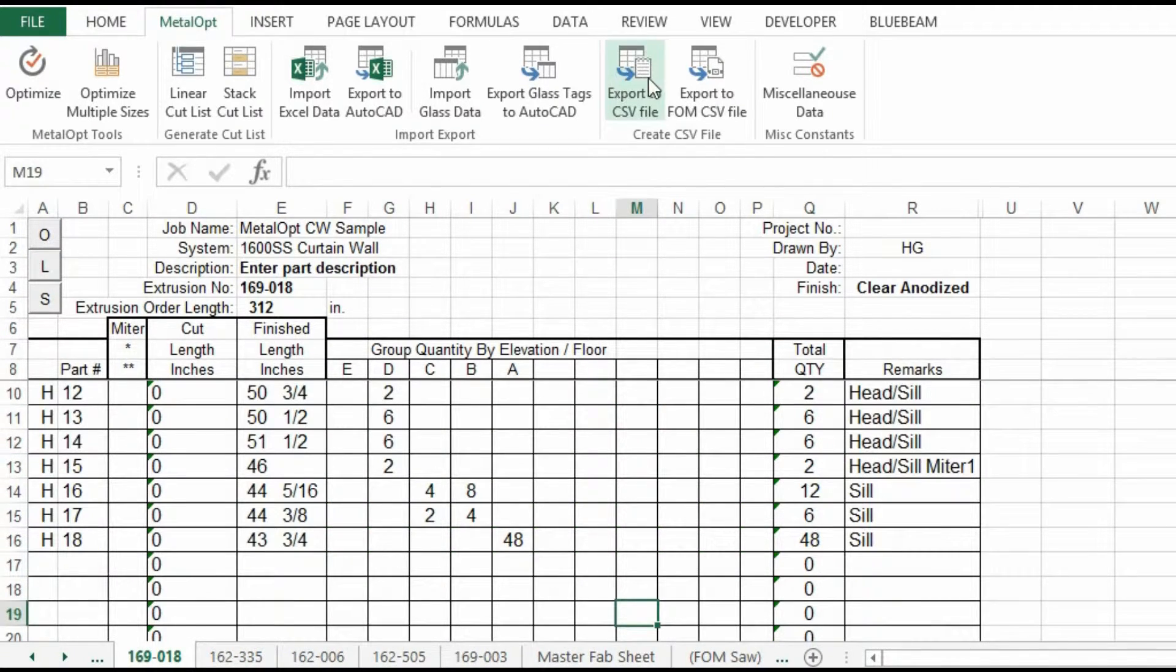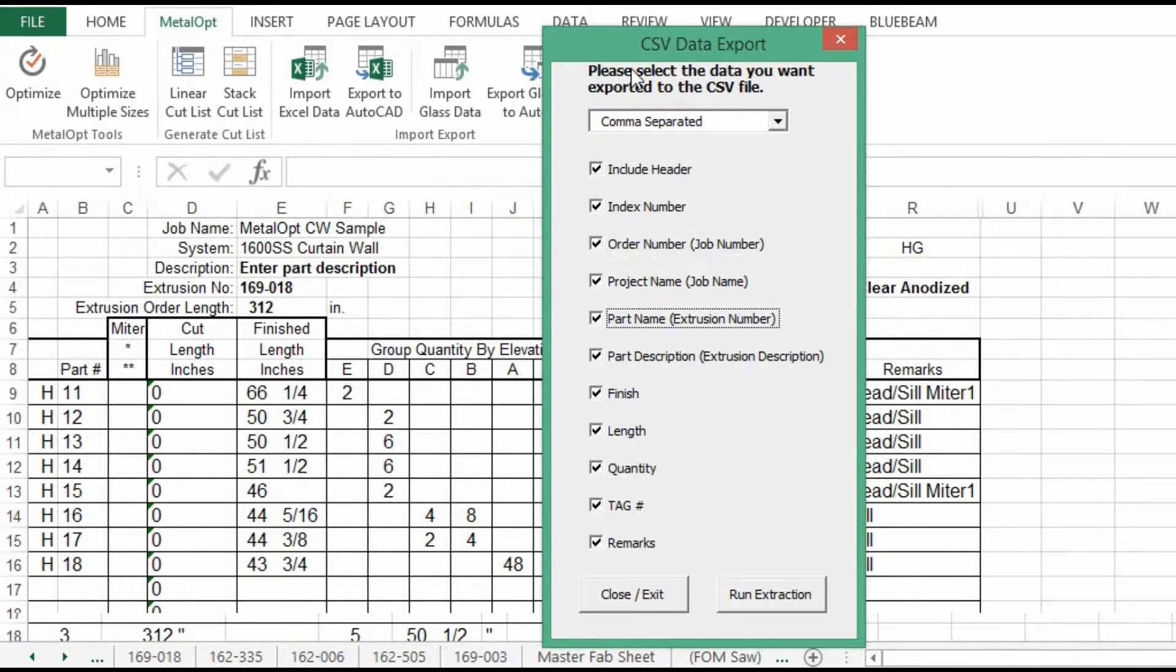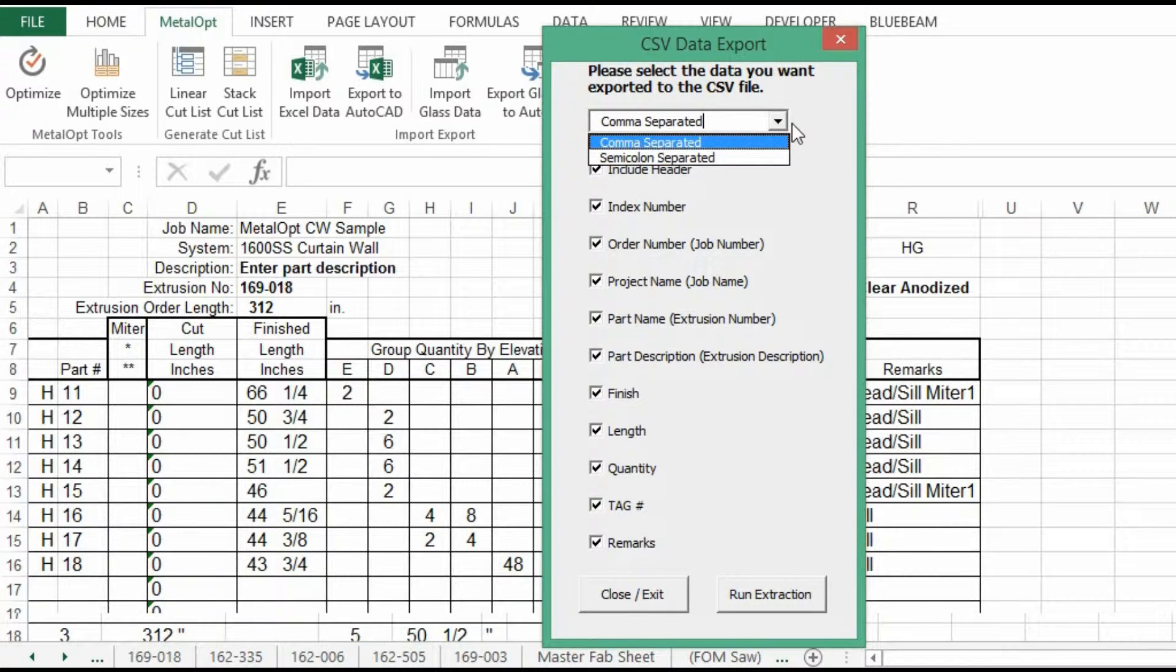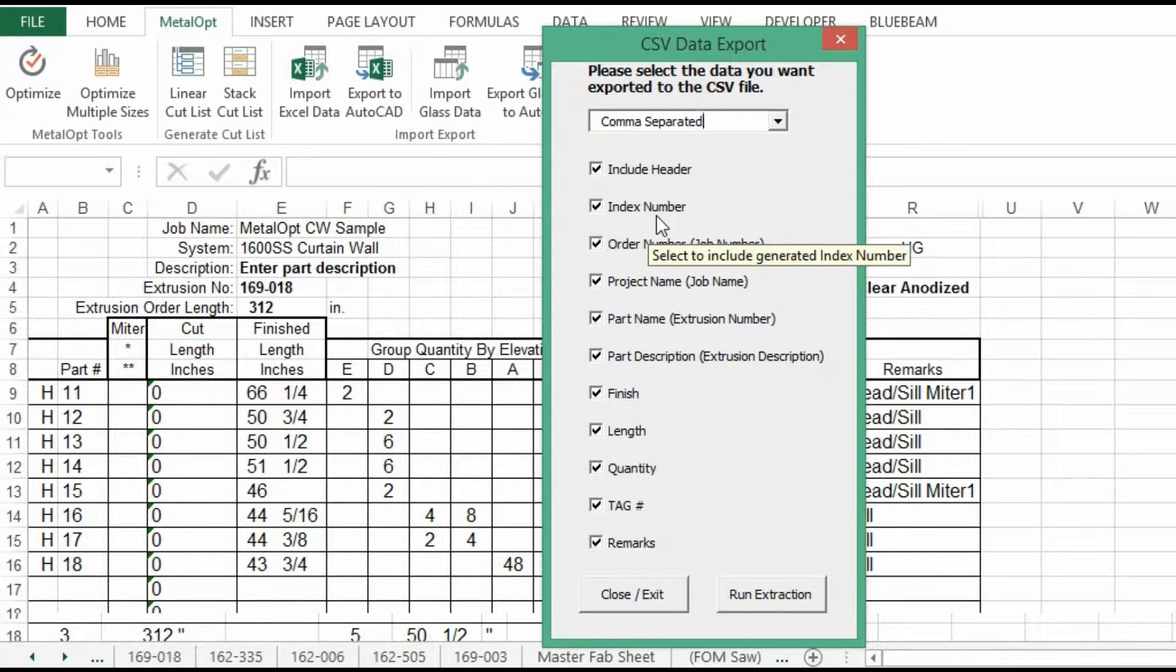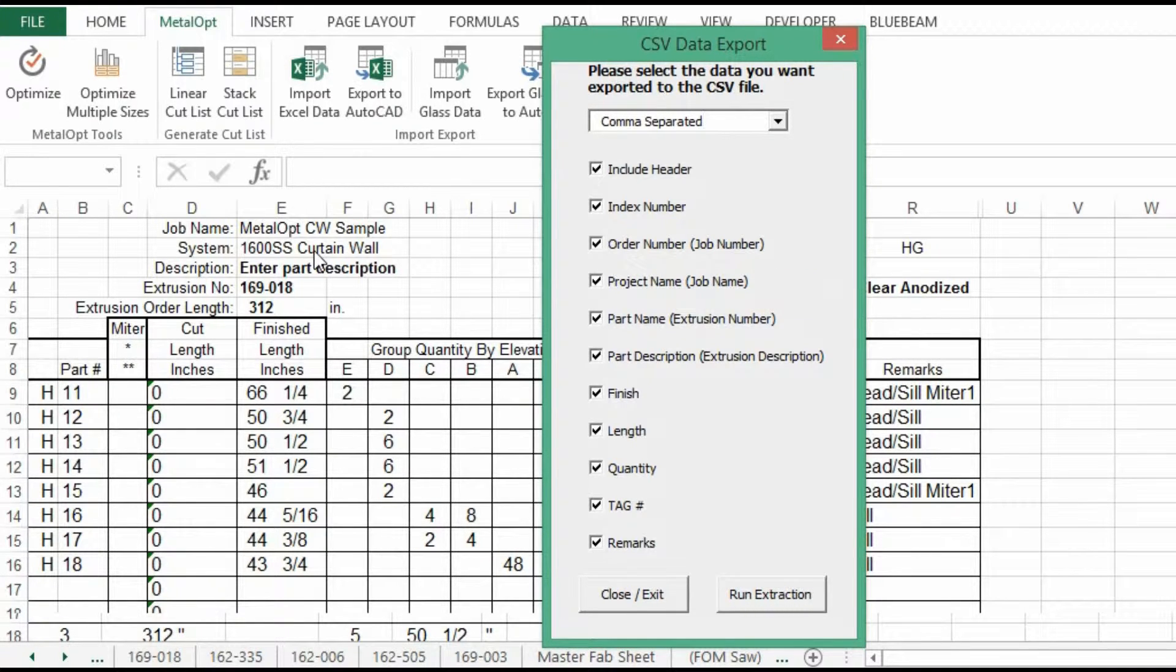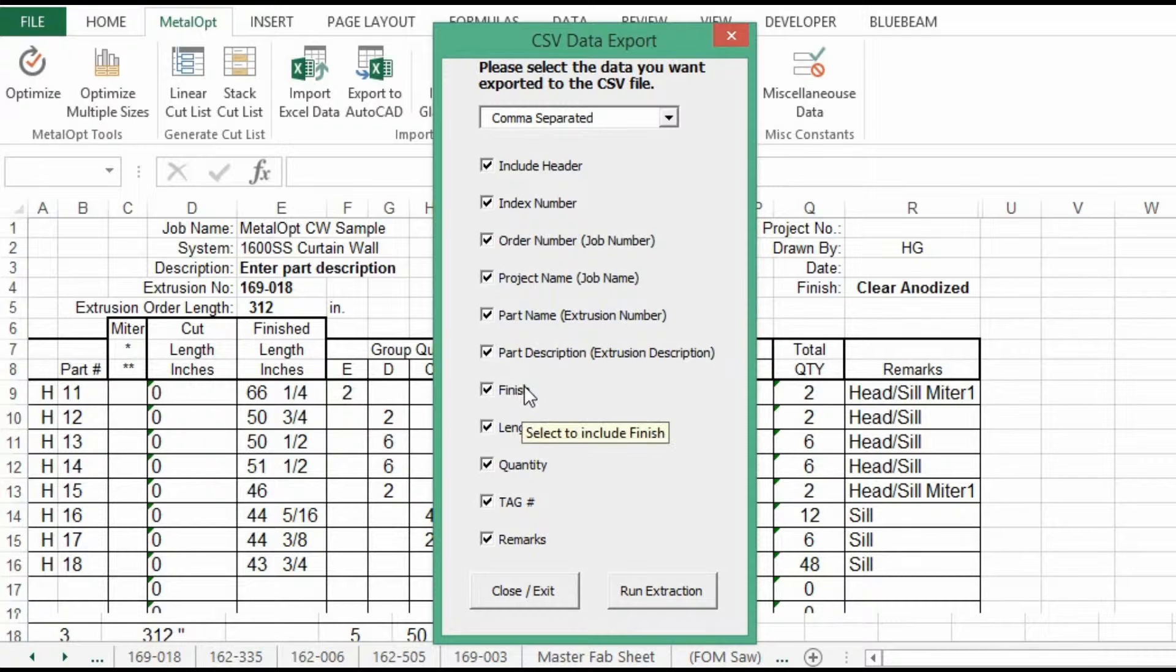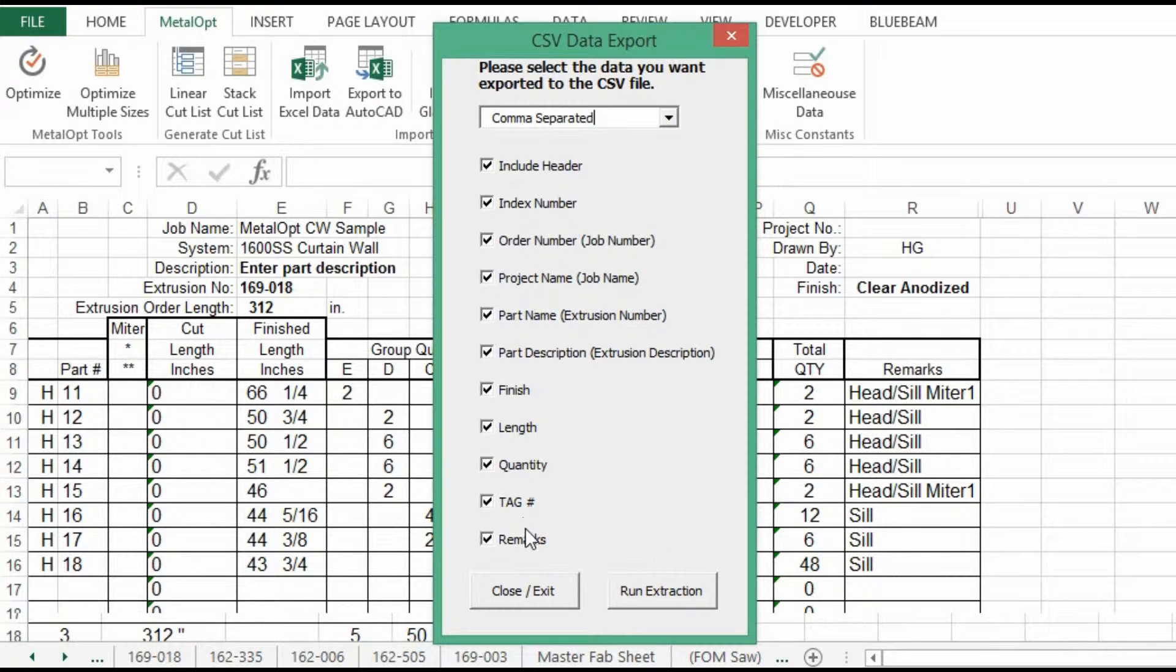We will create a export a CSV file from the fab sheet. This window gives you options for a comma separated CSV file. Or semi-colon separated. We'll stick with the comma. You can include the header information. The header information will basically put one, two, three, four along the top. The index numbers. Order number. Order number, which is your project number. Name. The important information would be your length. Quantity. And my opinion tag. For now, we will keep all the information.